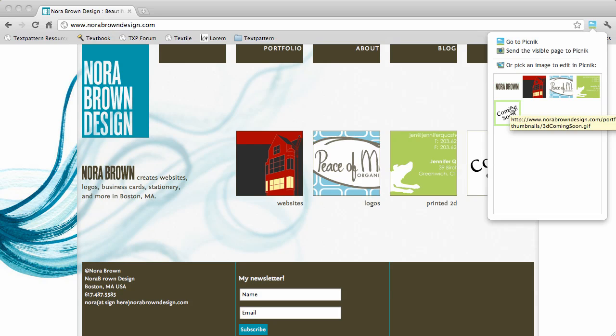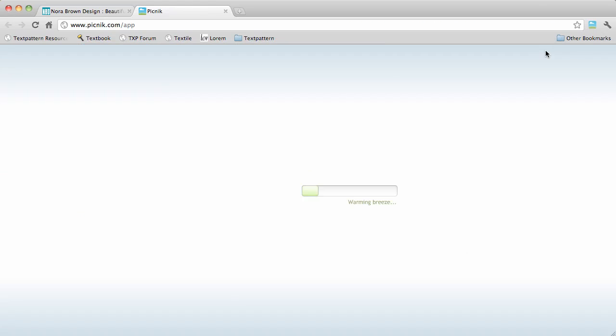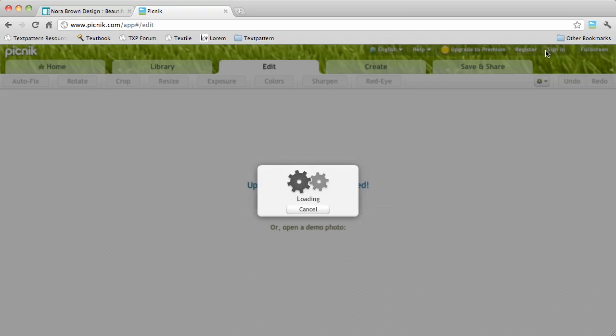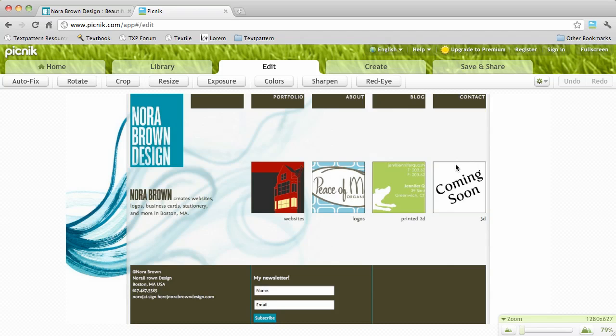But let's say I wanted a screenshot of this portion of the page right here. So I click send the visible page to Picnic. Wait for that to load and here's my screenshot of the entire page.